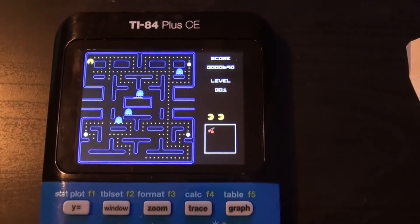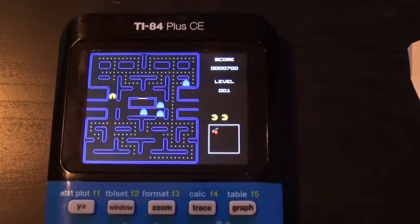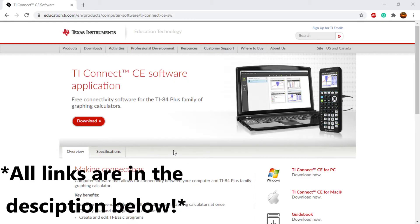It's a very quick tutorial and it's extremely easy. So the first download that you're going to need is TI Connect CE software.